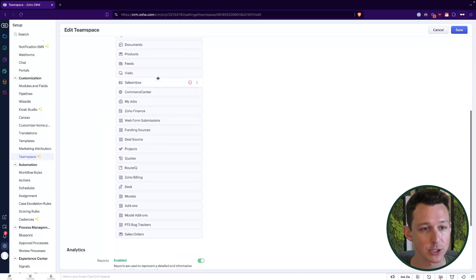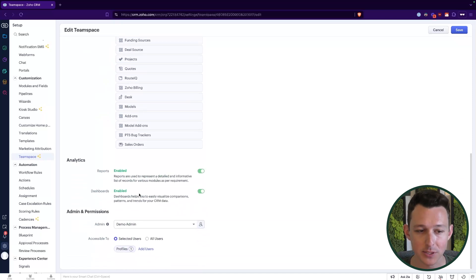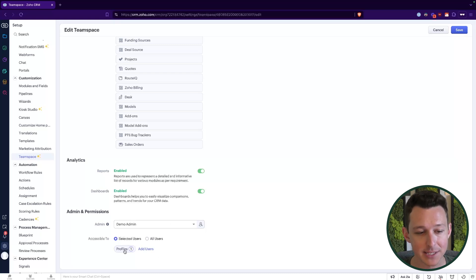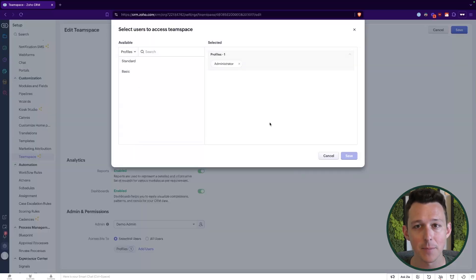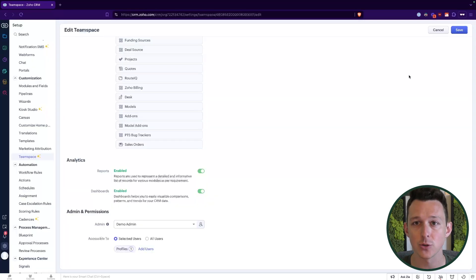In this default team space, we basically just have all of the modules listed, reports and dashboards enabled, and users assigned. I've assigned this CRM team space only to the administrator team, because for other users we're going to create unique team spaces that they'll be able to use to see the data that's relevant for their particular role.